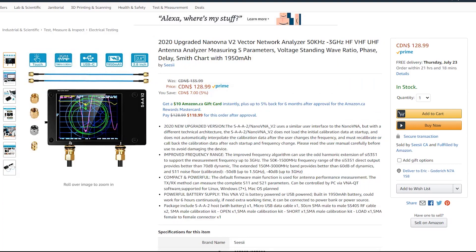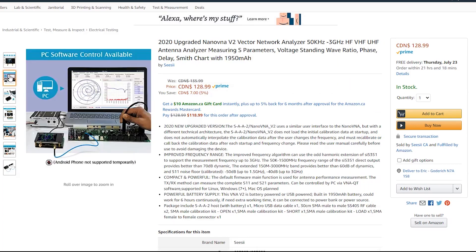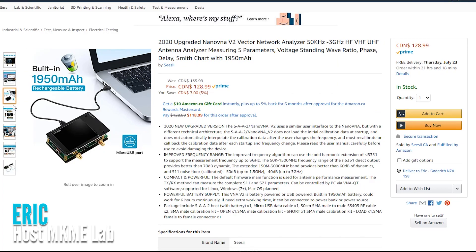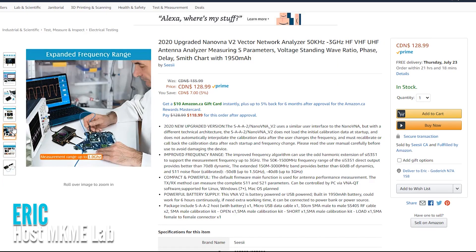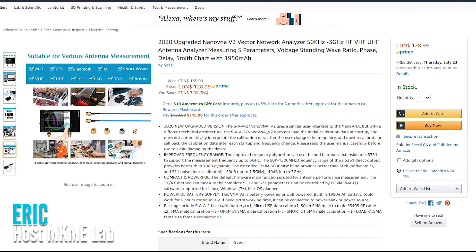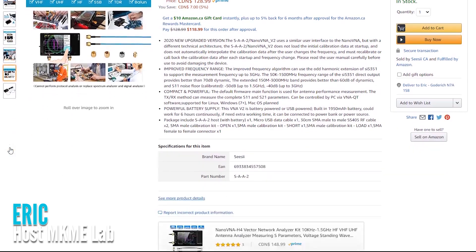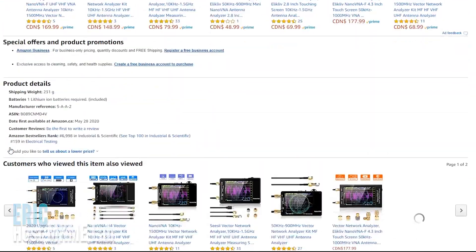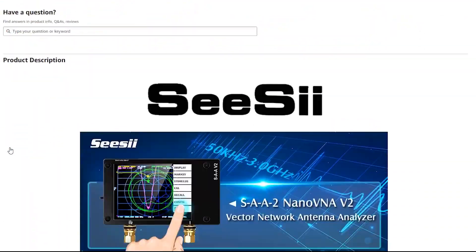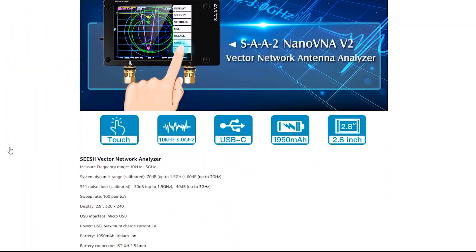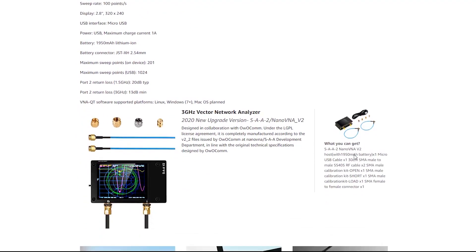In a previous video, we went over the Nano VNA V1, and I decided to pick up the V2. The frequency response is much wider on the V2, which makes it much more useful for our electronics projects.